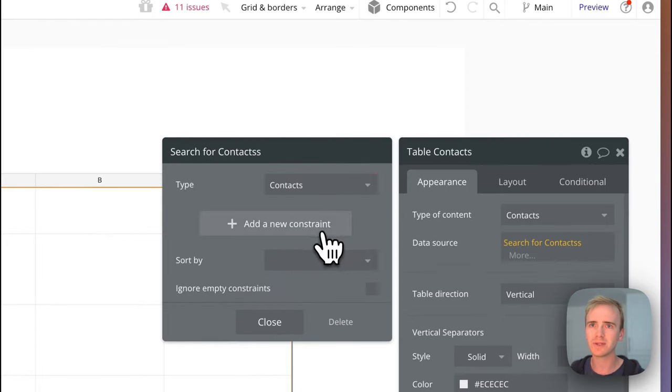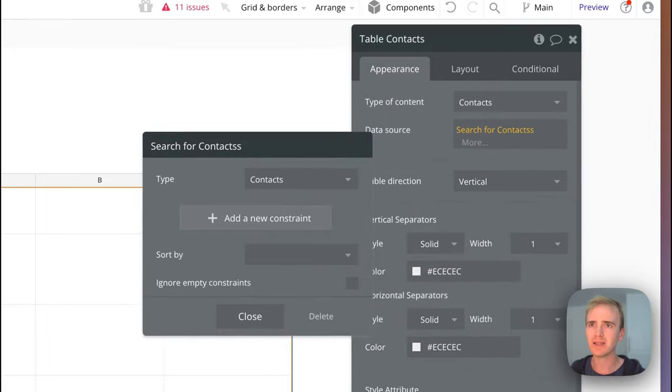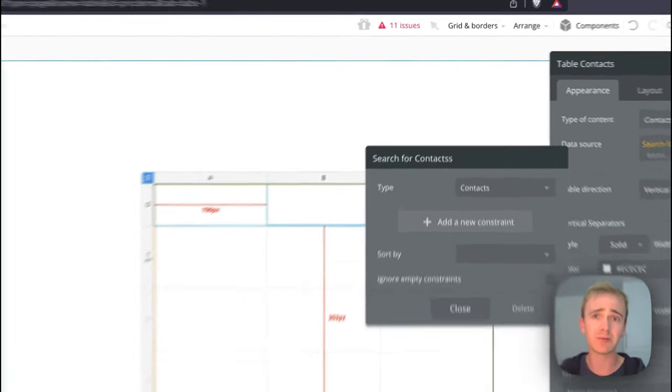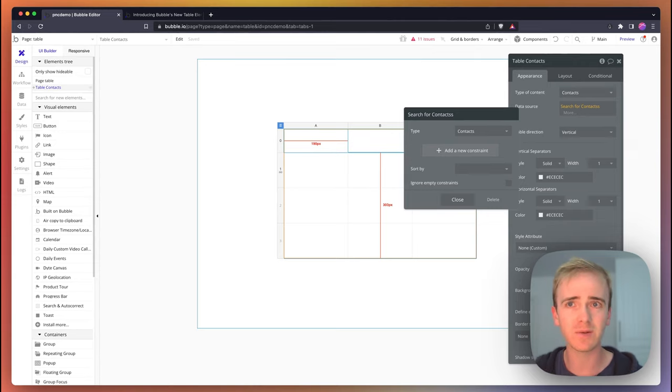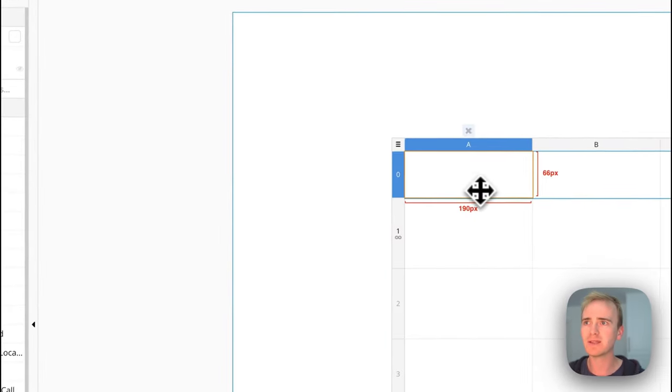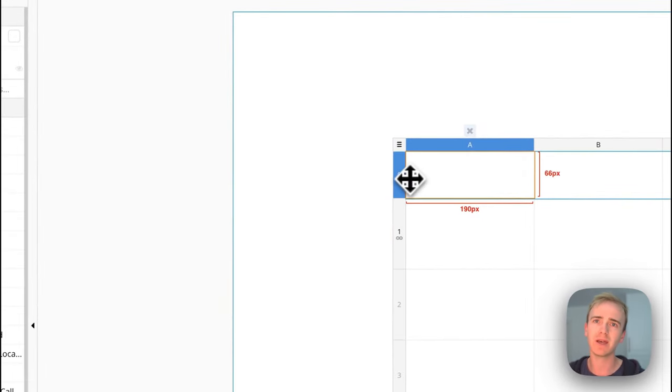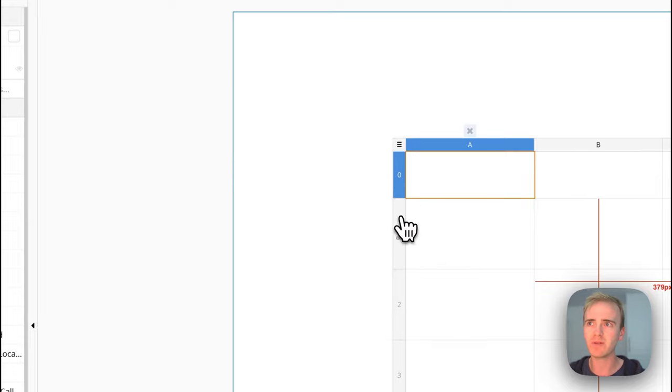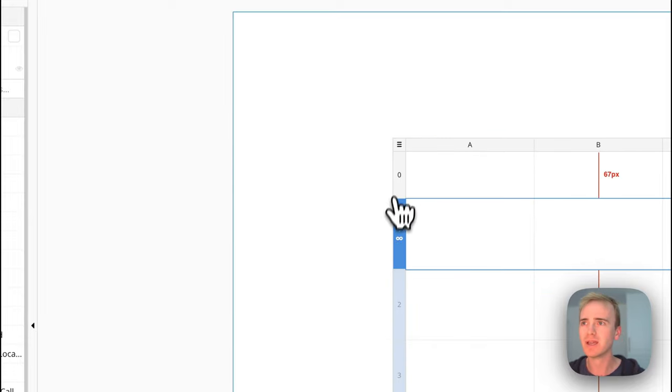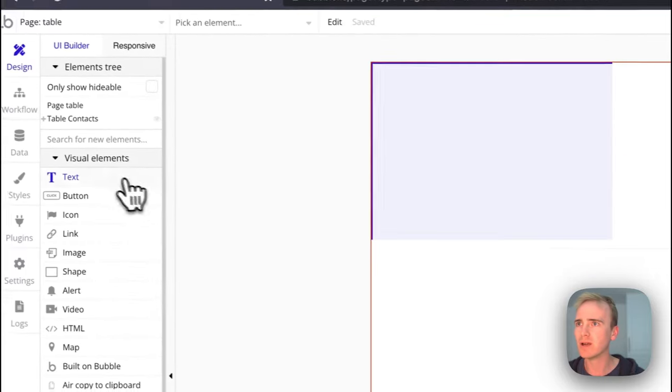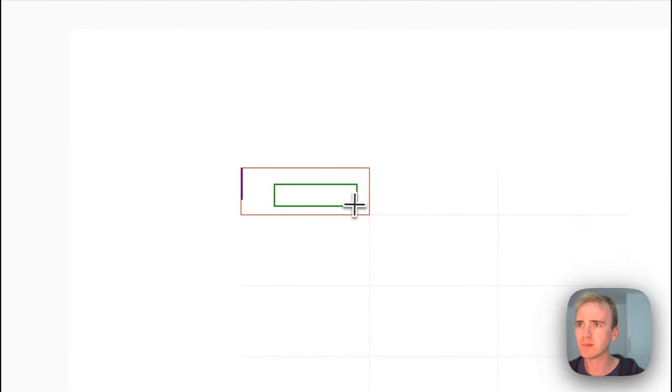There's two main ways, as well as the alignments of the rows and columns, that this is different to repeating group. One is that we have this static row and then we've got what Bubble are calling infinite rows, like recurring rows.